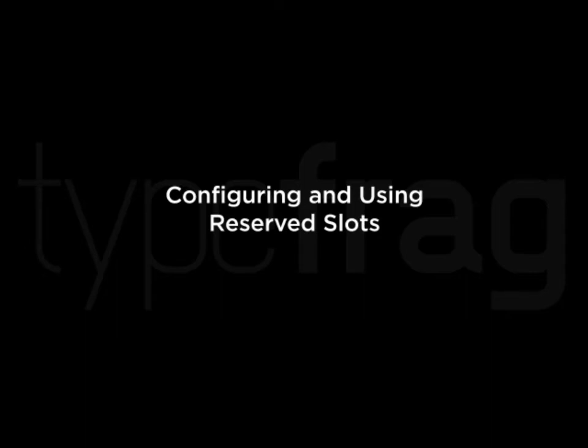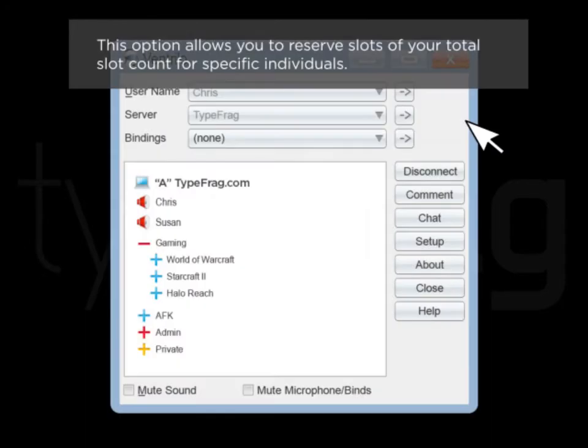Configuring and using reserve slots. This option allows you to reserve slots of your total slot count for specific individuals.